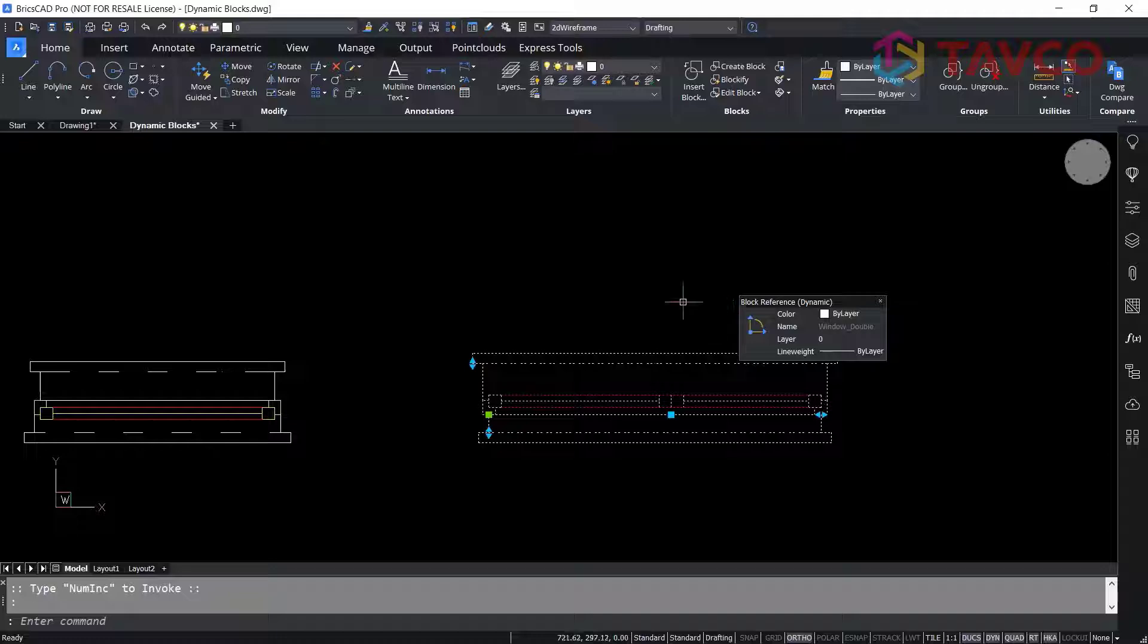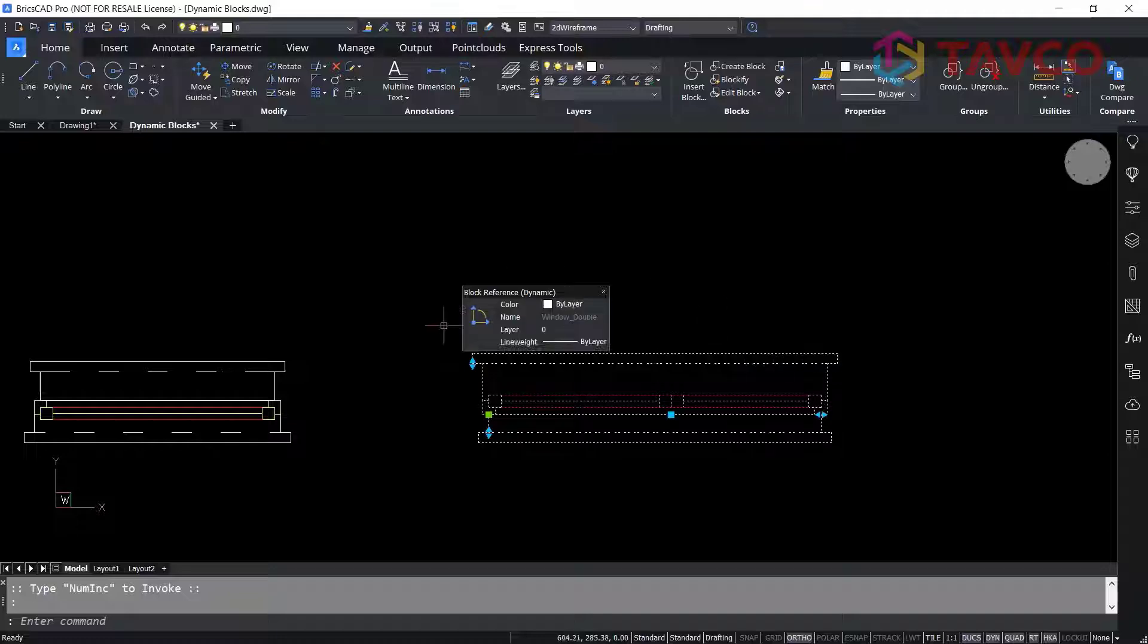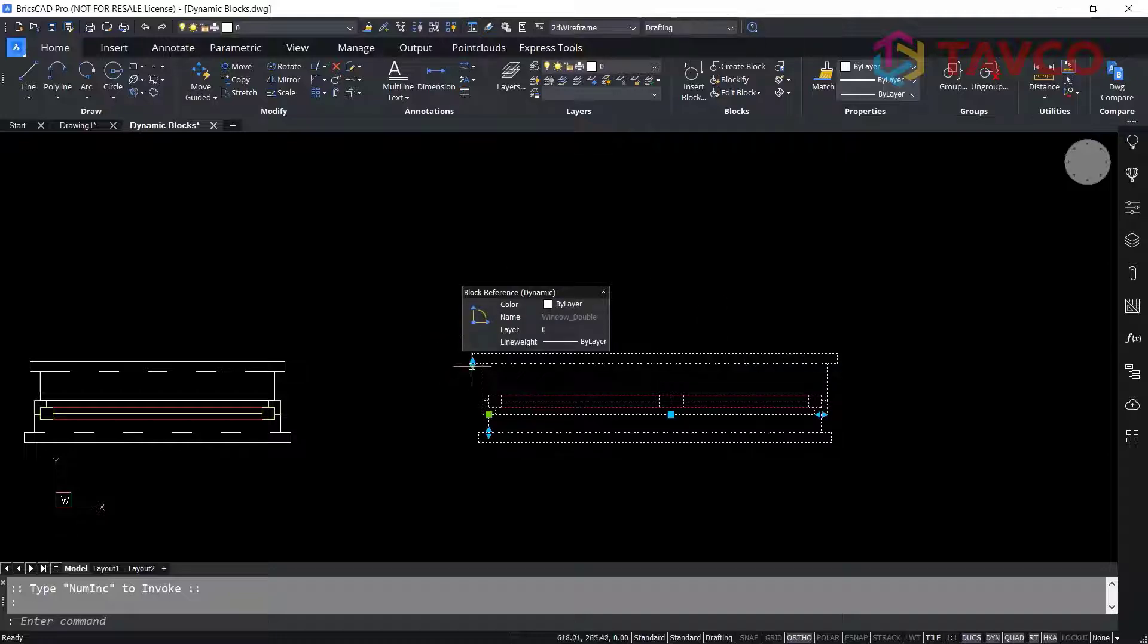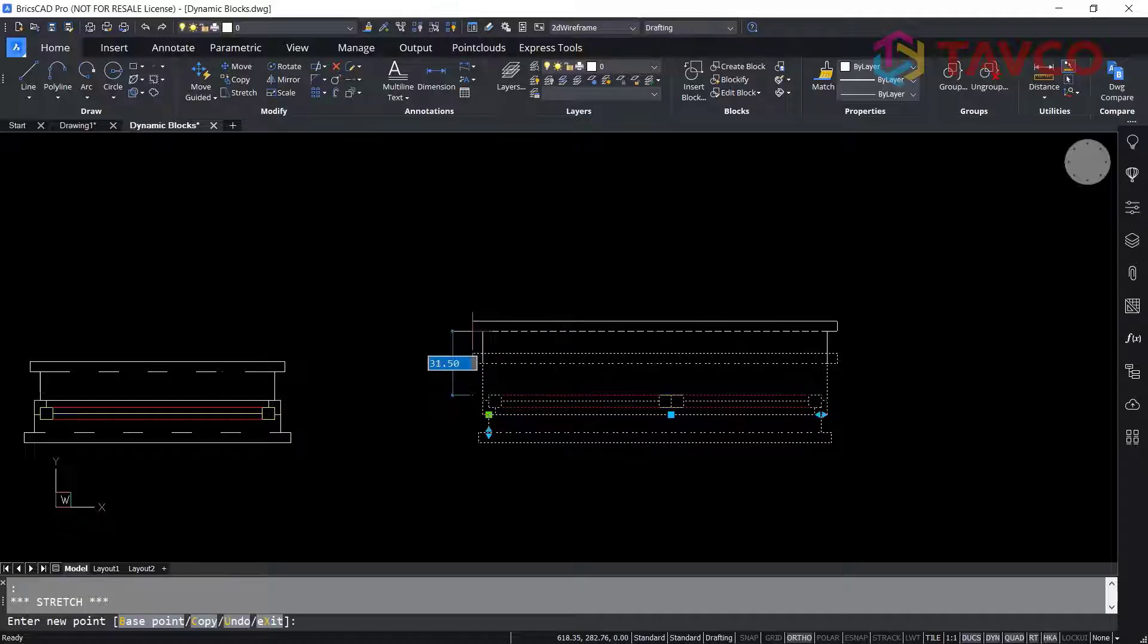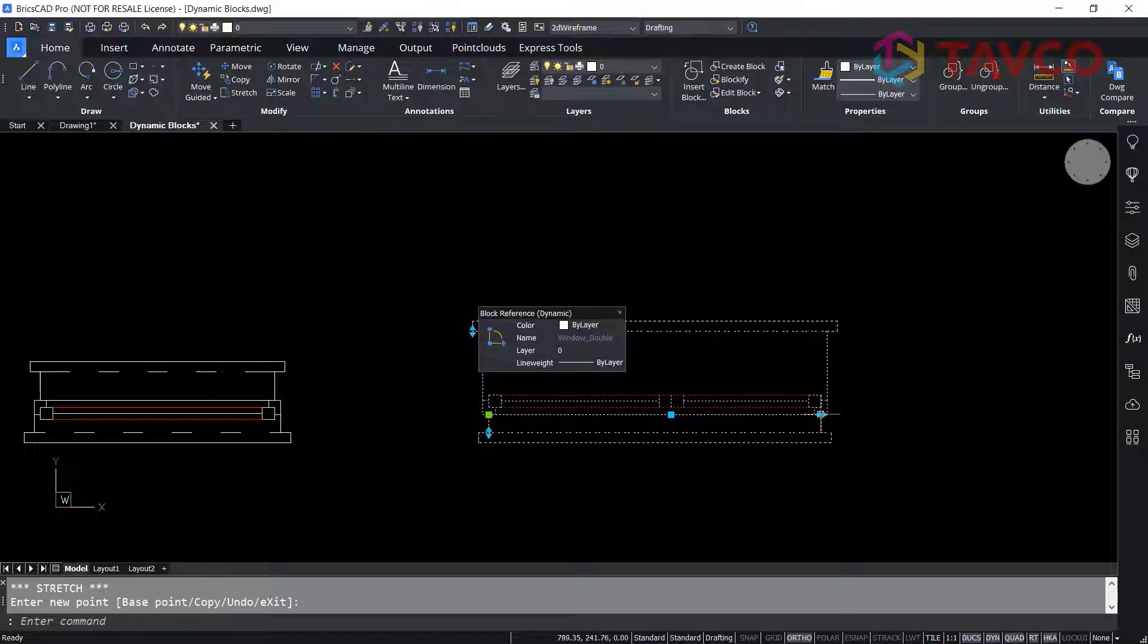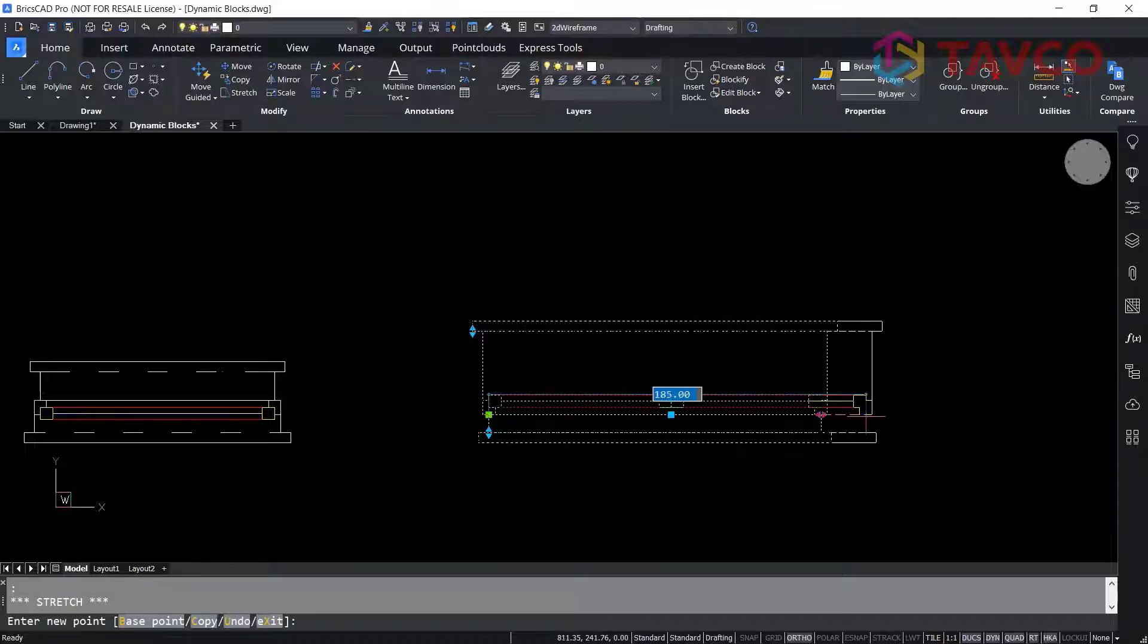When you select one, you'll see grips appear just like any other CAD platform. Using these grips, you can adjust the measurements.